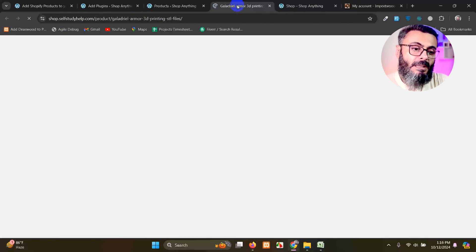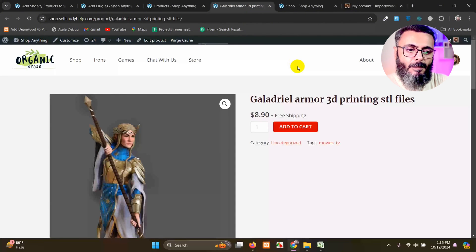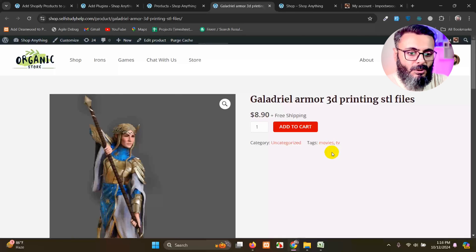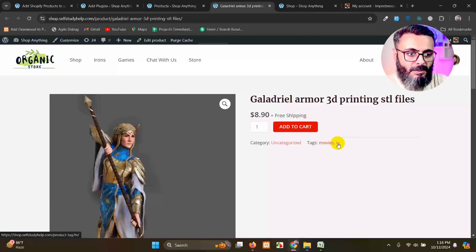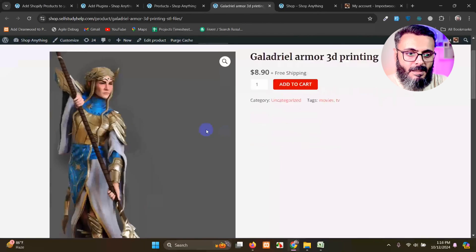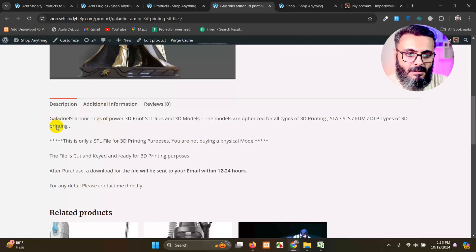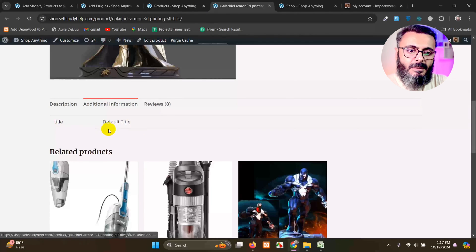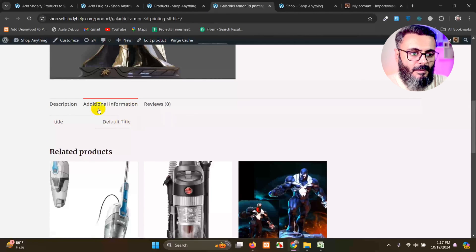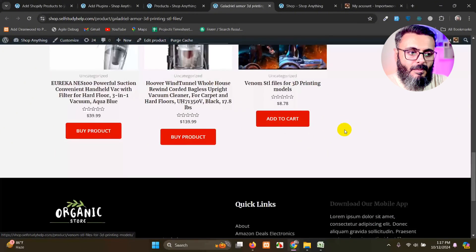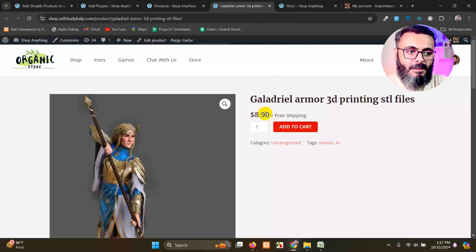Some of them are uncategorized because the categories are not mentioned for those products, but for those which categories available, then you will see the categories are added here. So these are tags as well. We have the title, we have the image, we have description, we have additional information and we have the price.